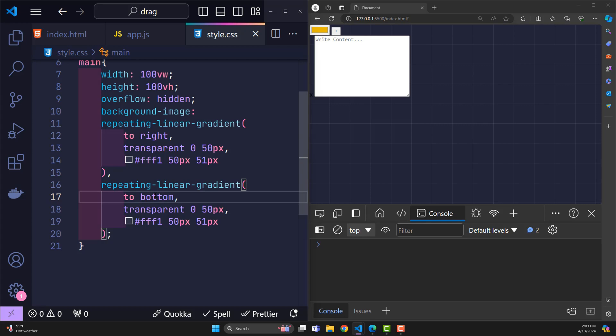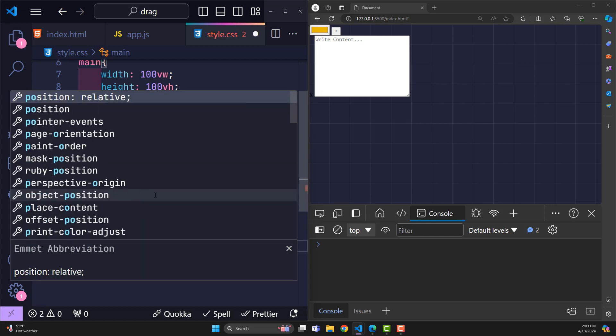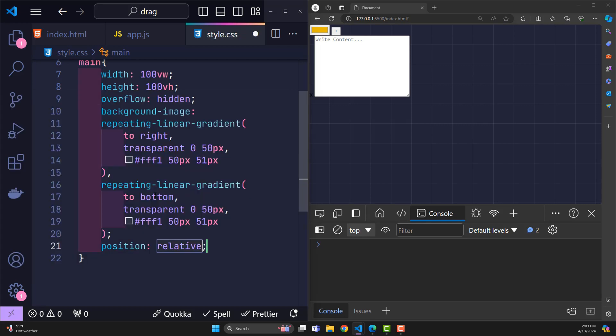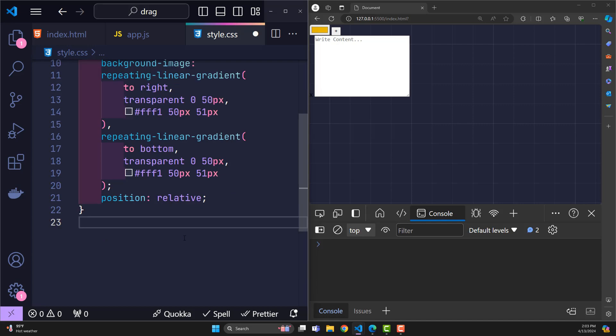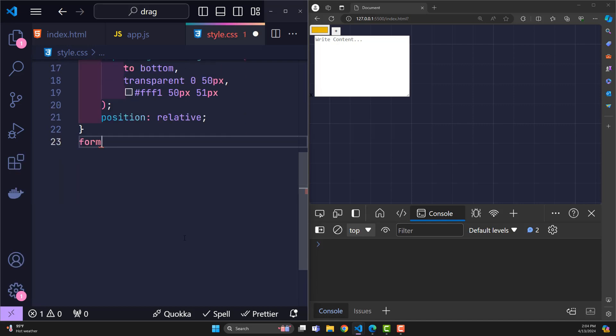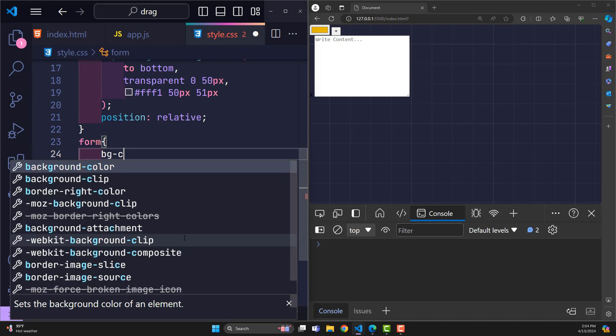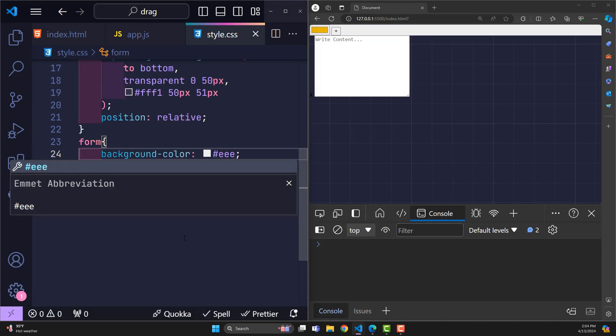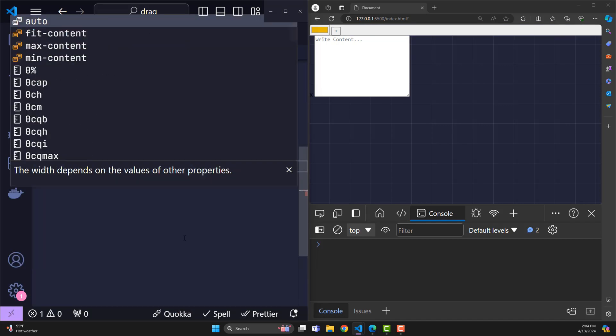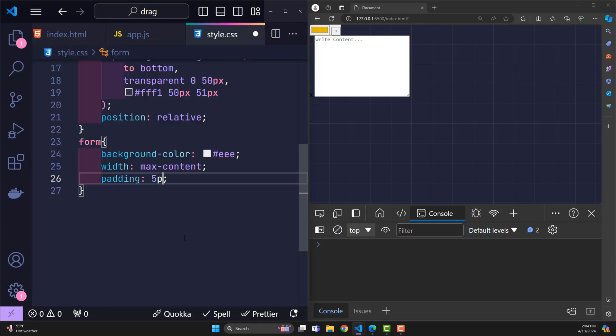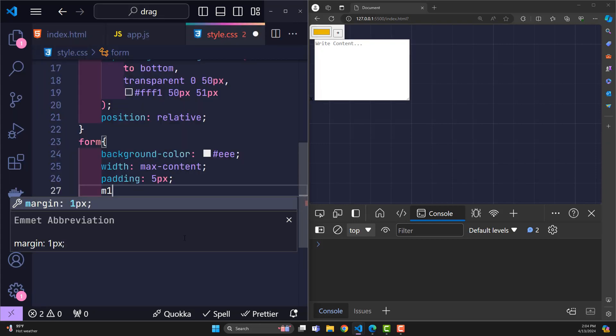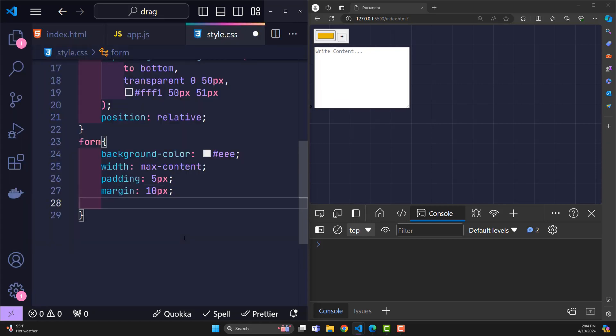Add position relative so that notes inside can move position based on it. Now the form where notes are created. It will have a white background, width max content, padding 5 pixels, margin 10 pixels.